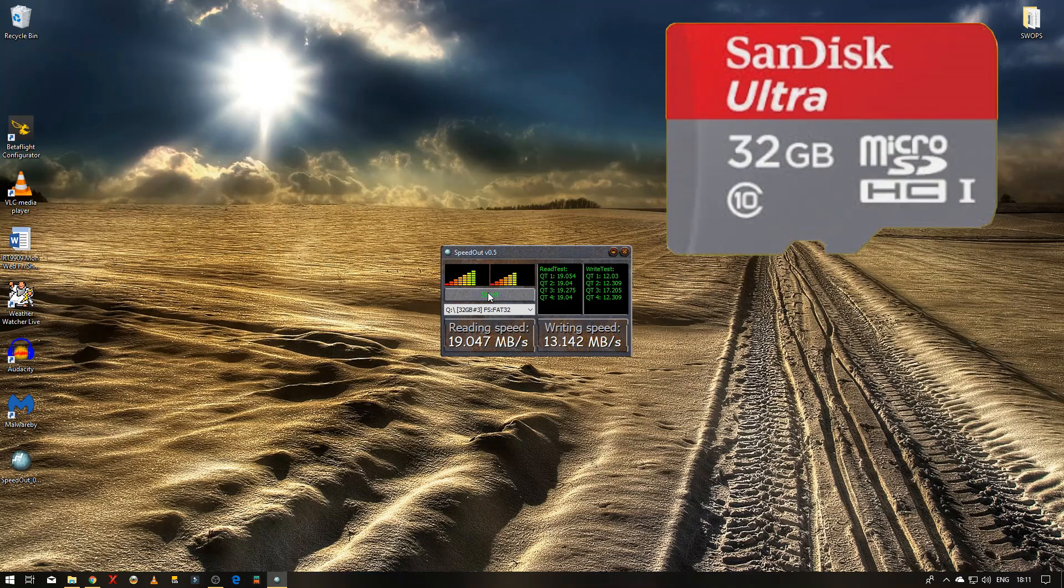But I just thought I'd compare it because I've got a SanDisk Ultra, it's a 32GB as well. So we'll just pop this one out and we'll stick this one in and we'll run the test again.